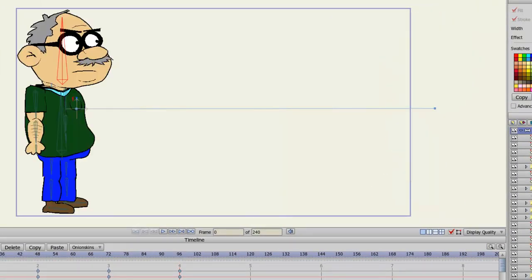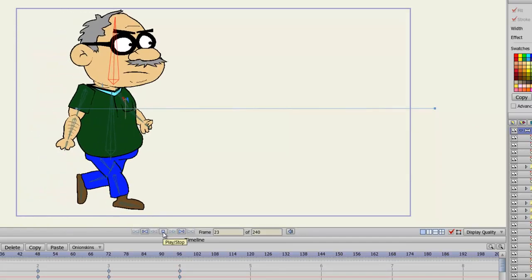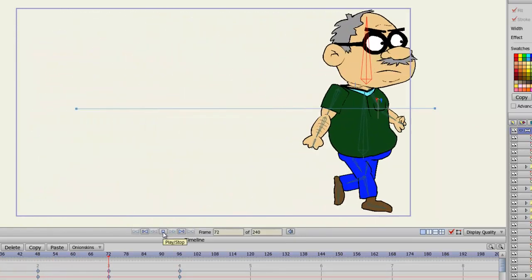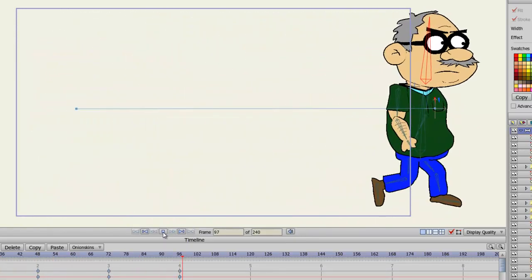Come back to frame one and hit play, and we can see now that the character walks.